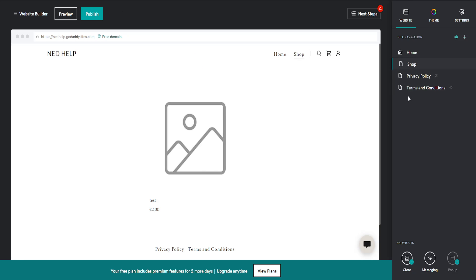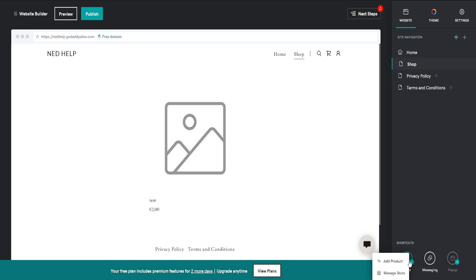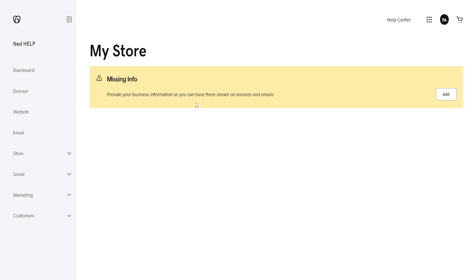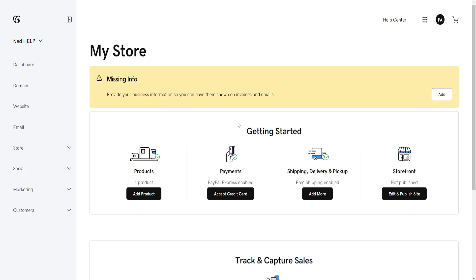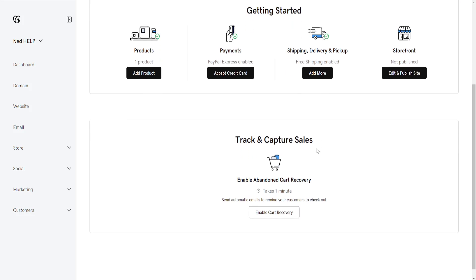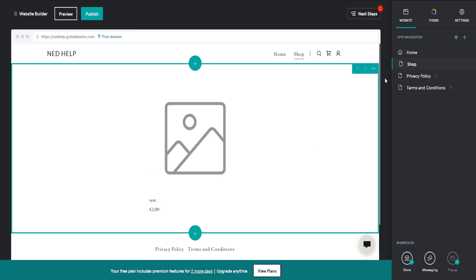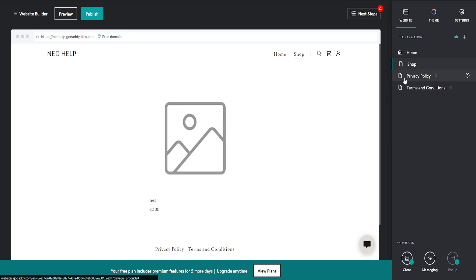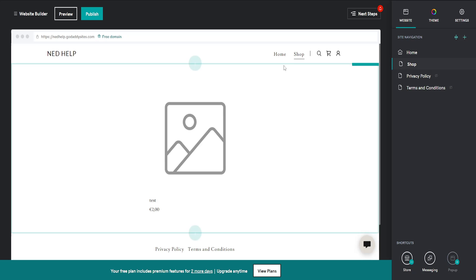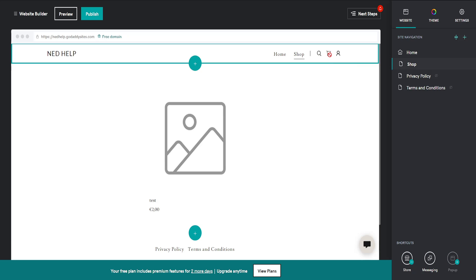Now if you still don't have this section here, another thing you can do is click on Store and click on Manage Store. It's going to ask us to confirm that we want to add a store to our GoDaddy website. Once we have the store enabled here, we will have the